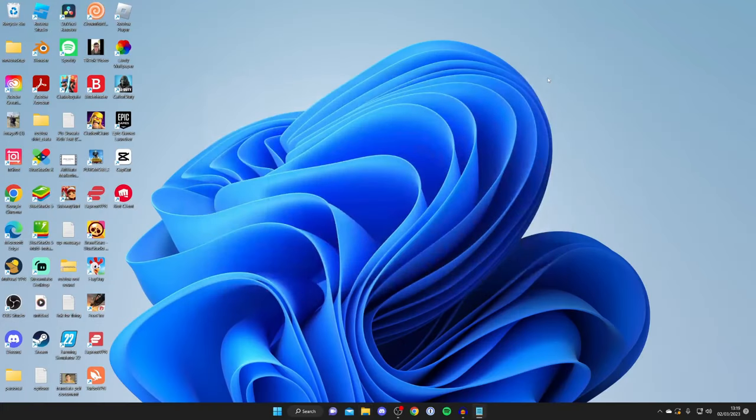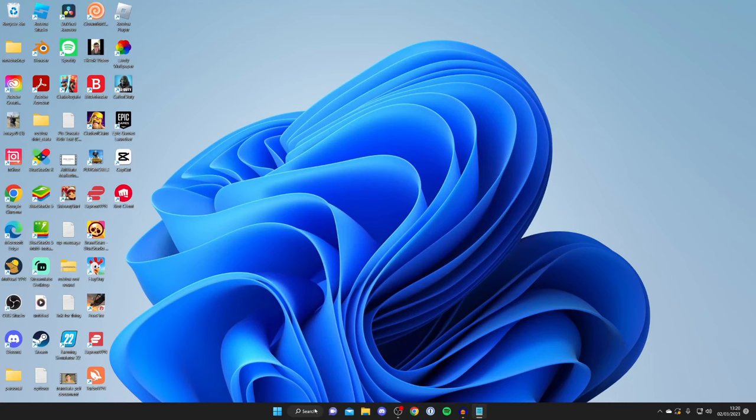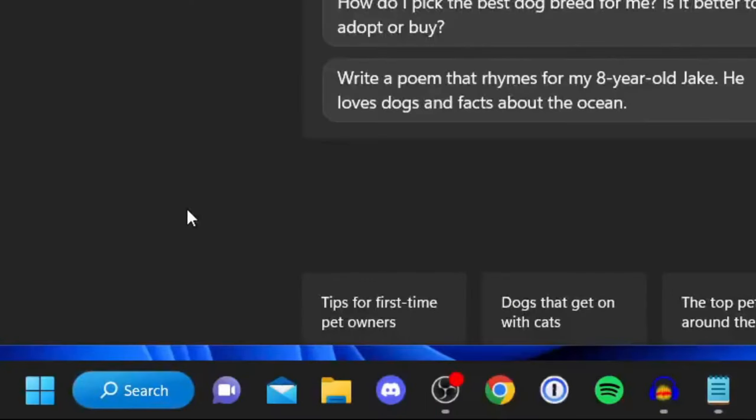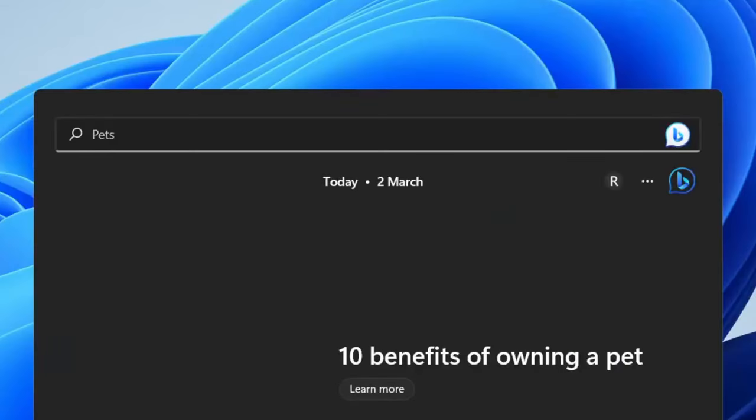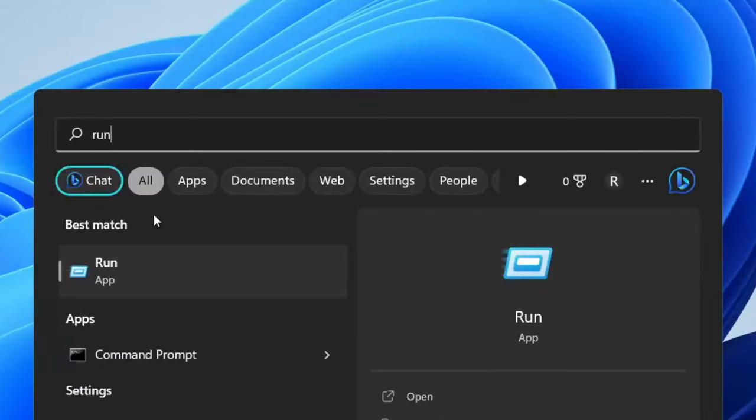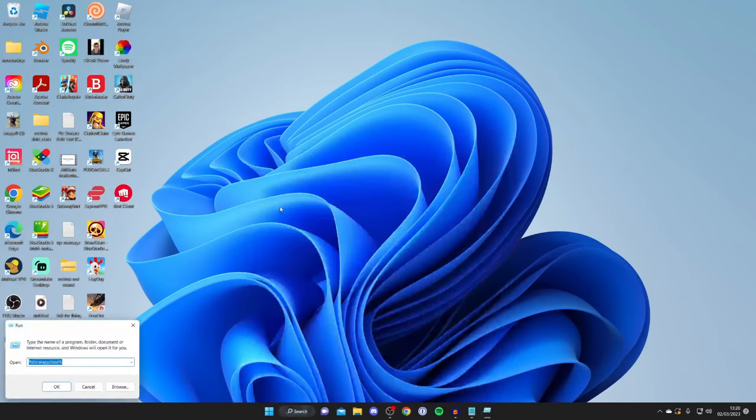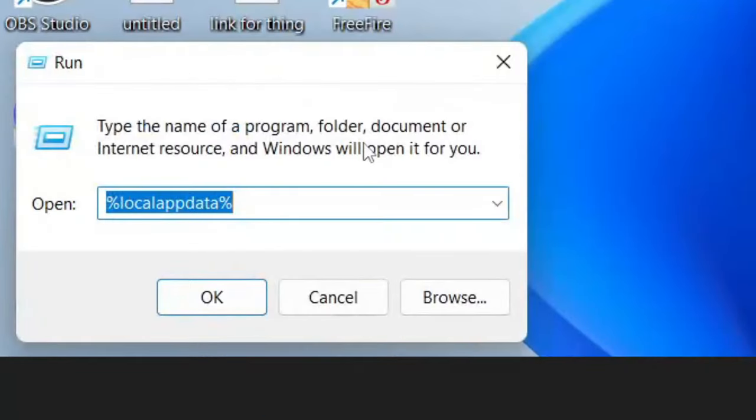The next thing you need to do is open up something called Run on your computer. To do that you can press the Windows key and the R button at the same time, or just tap on search at the bottom and type in run, then tap on it to get a pop-up in the bottom left.